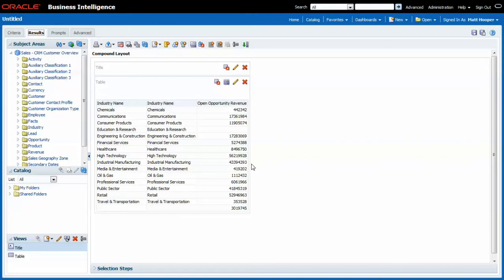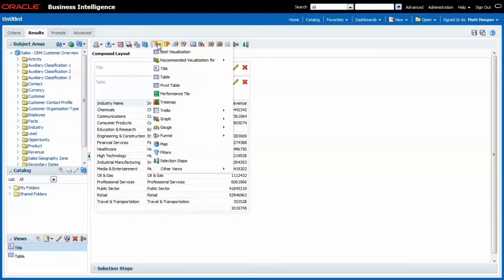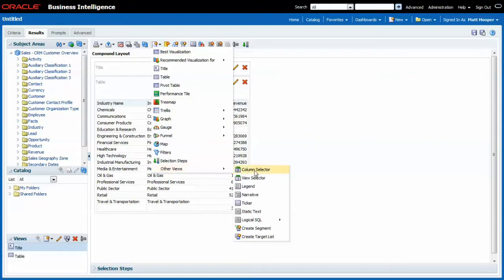You might be curious on why I chose industry name twice, but I'll explain that in a minute. Now I will be adding a column selector.